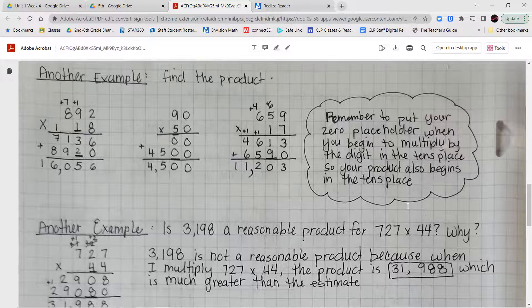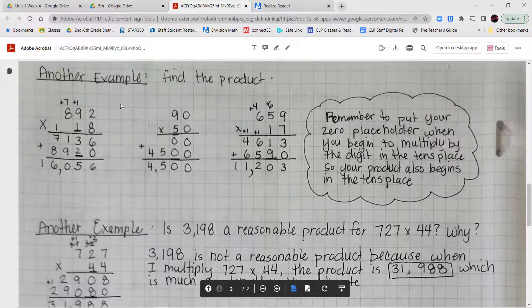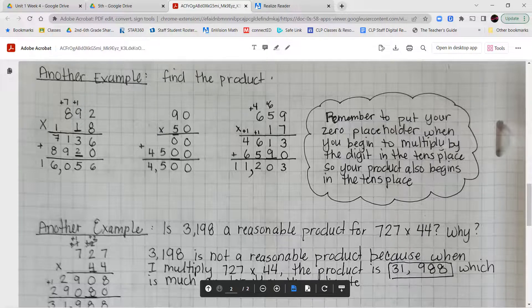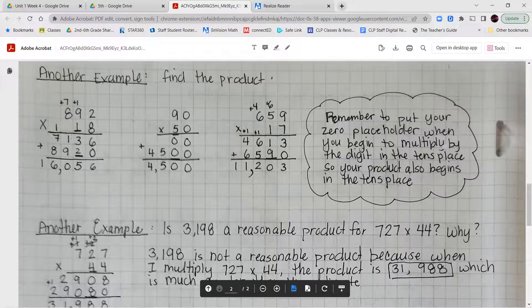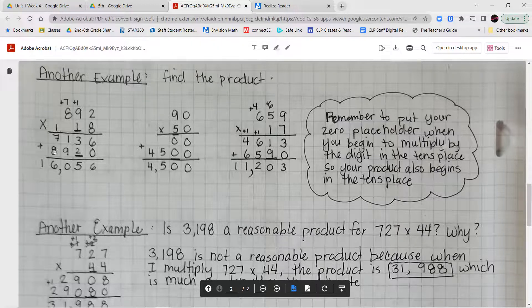Let's look at more examples. For 892 times 18: 8 times 2 is 16, put the 6 carry the 1. 8 times 9 is 72 plus 1 is 73, put the 3 carry the 7. 8 times 8 is 64 plus 7 is 71 — record the whole 71. Then for the tens digit, put the 0 placeholder: 1 times 2 is 2, 1 times 9 is 9, 1 times 8 is 8. Adding the two partial products gives a total of 16,056.